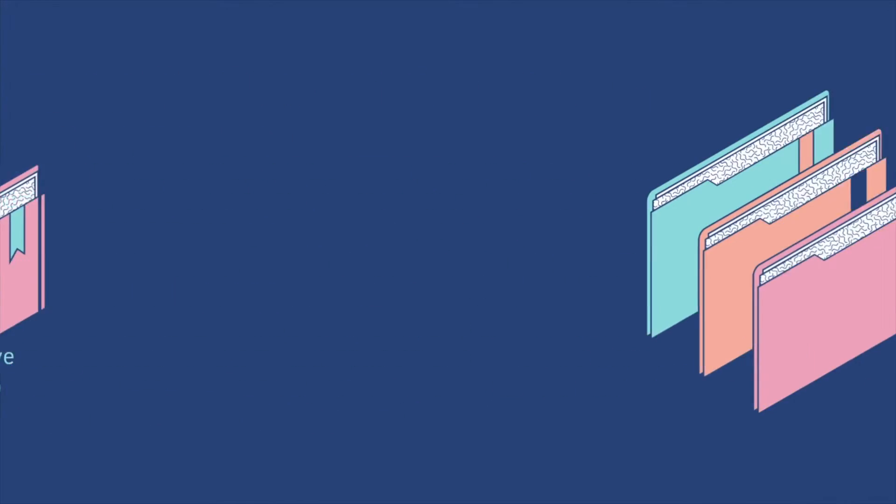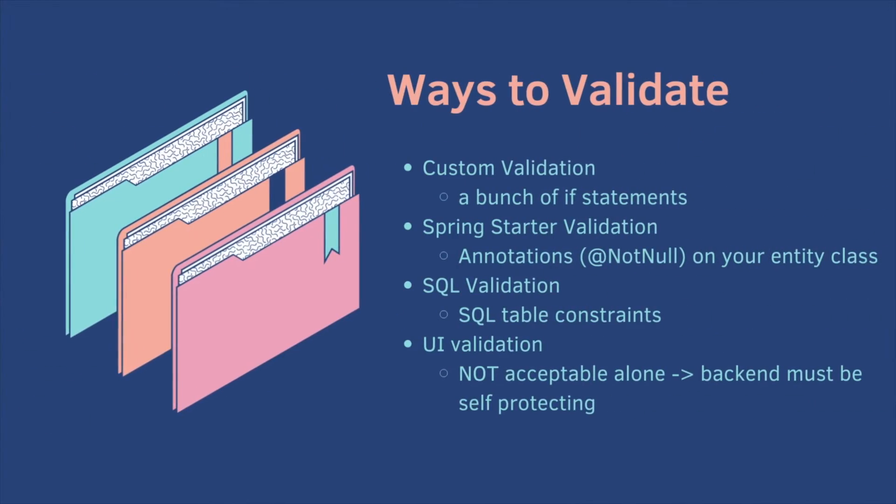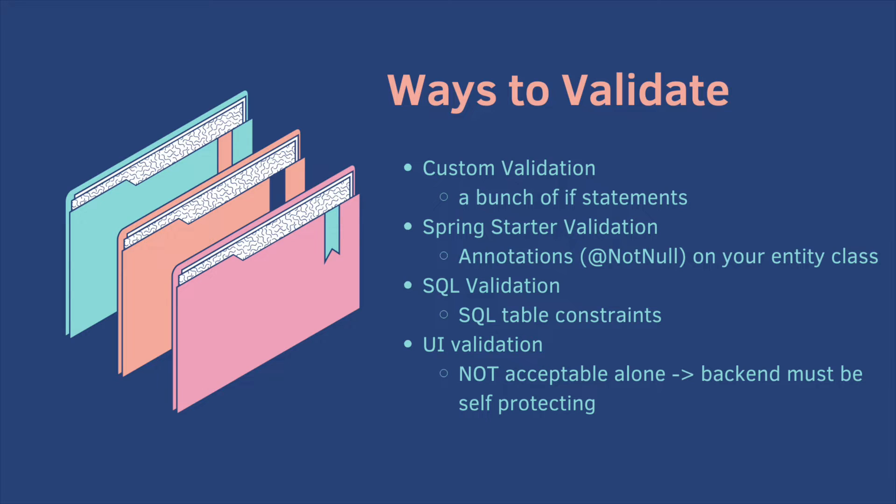There are many ways to validate objects. One is custom validation, which is basically a bunch of if statements. You can use the Spring starter validation, which uses annotations, for example, not null on your entity class. You can use SQL validation, where you have SQL table constraints, and you can have UI validation. UI validation is not acceptable by itself, the backend must be self-protecting. You can't rely on an external source to send you good data.